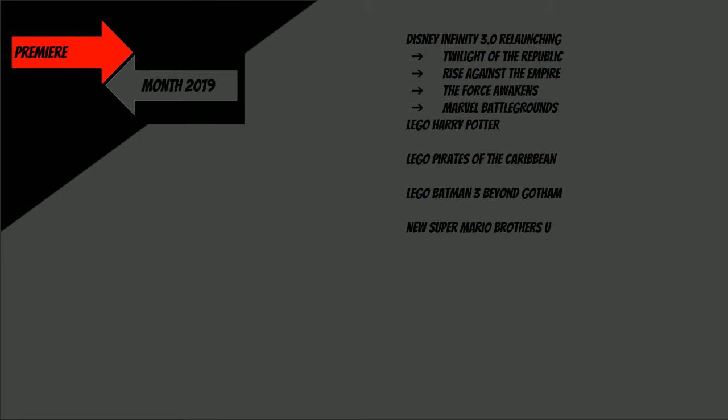So Lego Pirates of the Caribbean, it's an old game. Yeah I know, that's probably what all of you are saying about both Lego Pirates of the Caribbean, Lego Harry Potter, and Disney Infinity. But Disney Infinity, yes it's nowhere near as old as the Pirates of the Caribbean and Harry Potter.